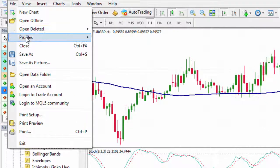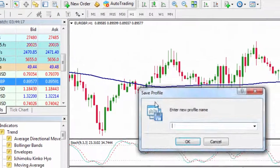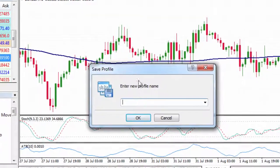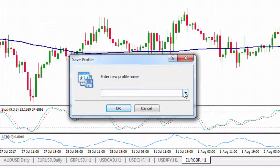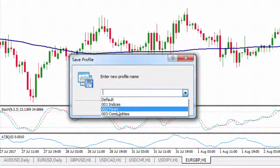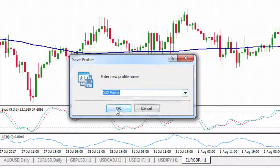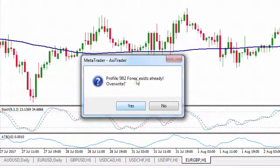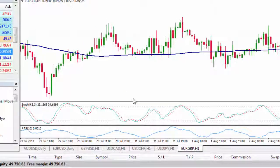I'll go File, Profile, Save As, and it brings up the drop-down menu enabling me to save it as the same one. If I just want to override it, I could do that, or I can type in a new profile name. I'll click on 002 Forex, click OK. It asks you to confirm the override — I'll click Yes.